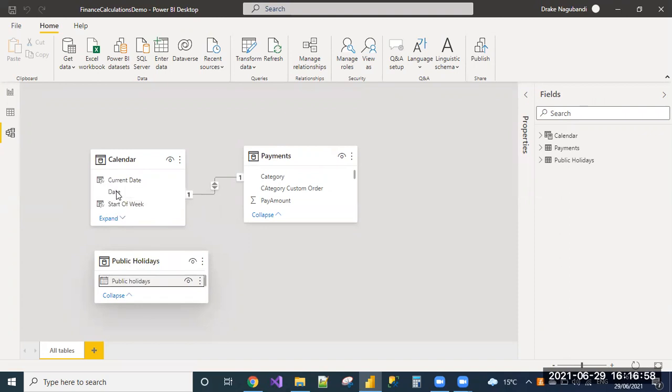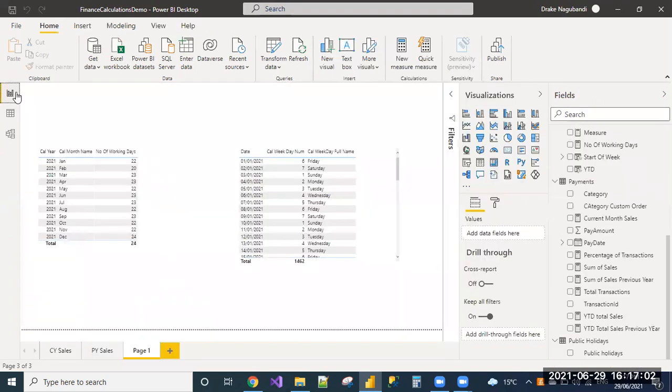I'm just making a relationship between these two tables. Now, let us write a measure.